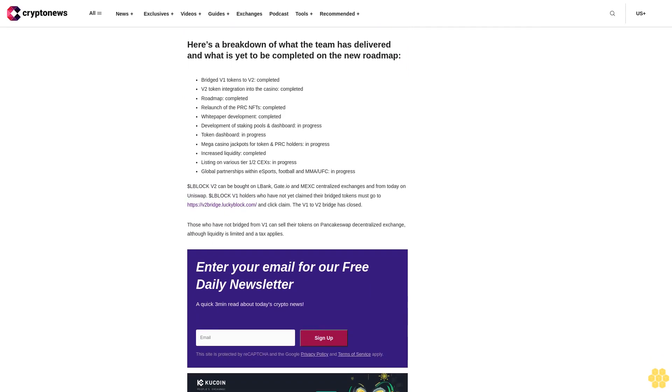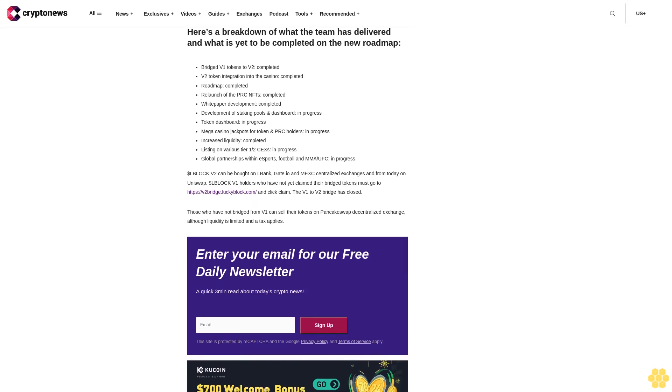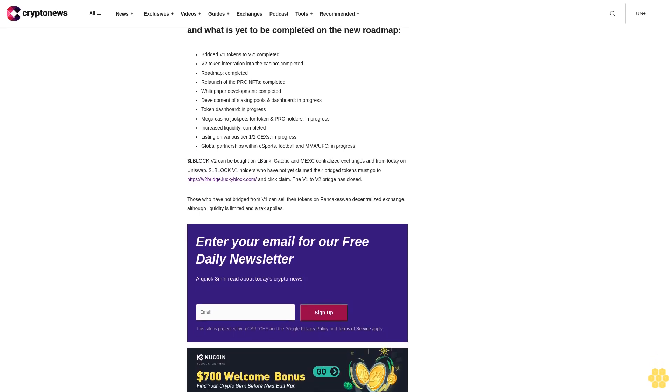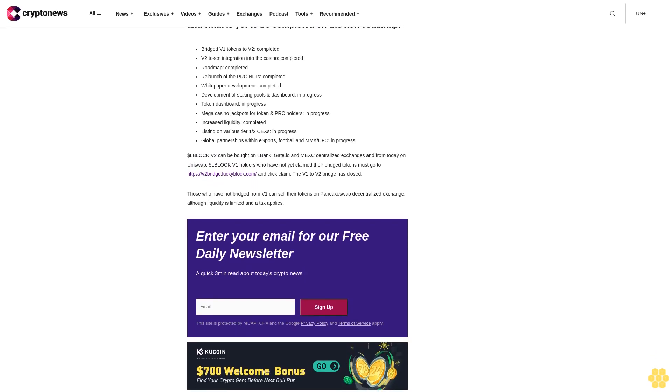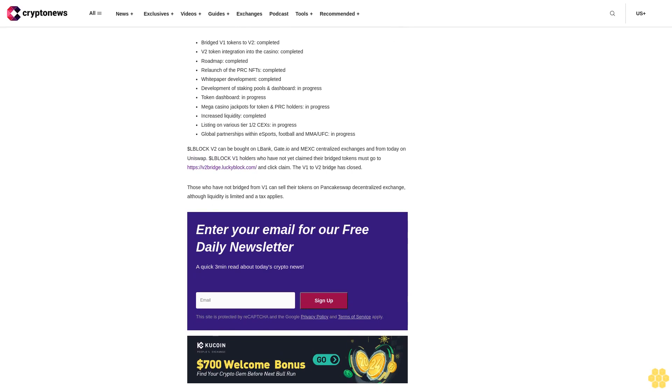L Block V2 token holders are now able to enjoy exclusive access to jackpots that are only available to V2 and Platinum Rollers Club PRC NFT owners. Jackpot pools will range from $10,000 to $500,000 but will be easier to win because of the smaller pool of players. Furthermore, 1% of wagers goes into the monthly jackpot pool with the winner paid in V2, USDT, or USDC. There is also the opportunity to earn rewards from staking the L Block V2 token, again with rewards paid out in V2, USDC, and USDT.